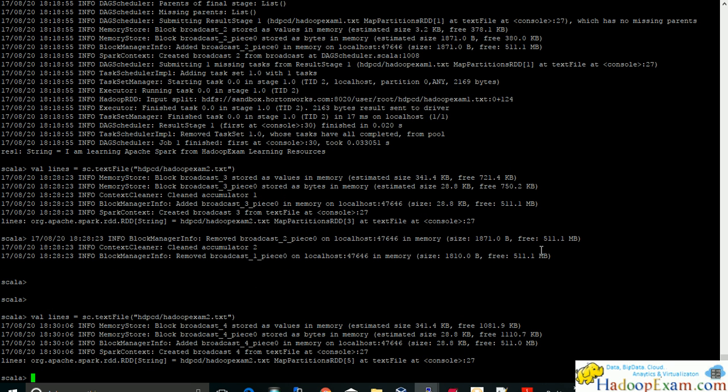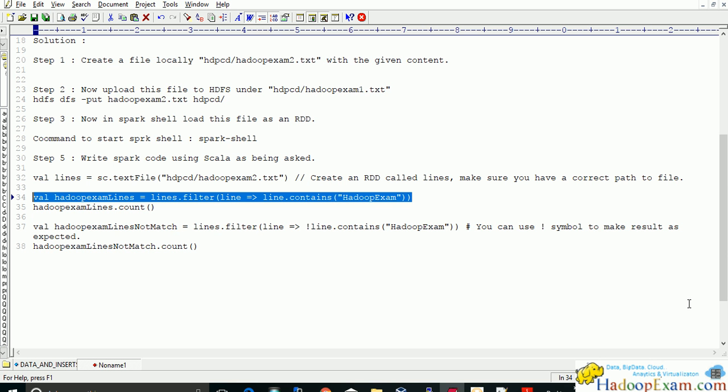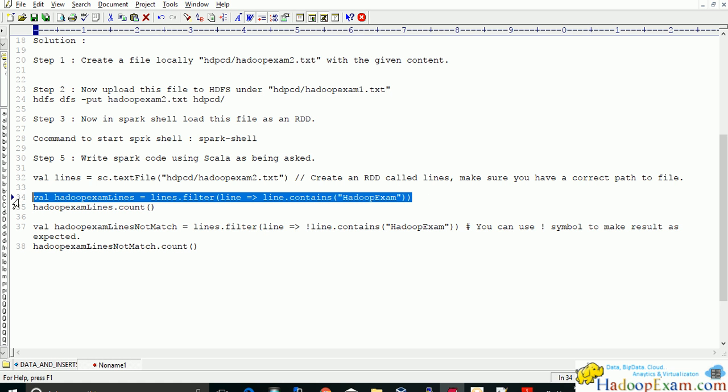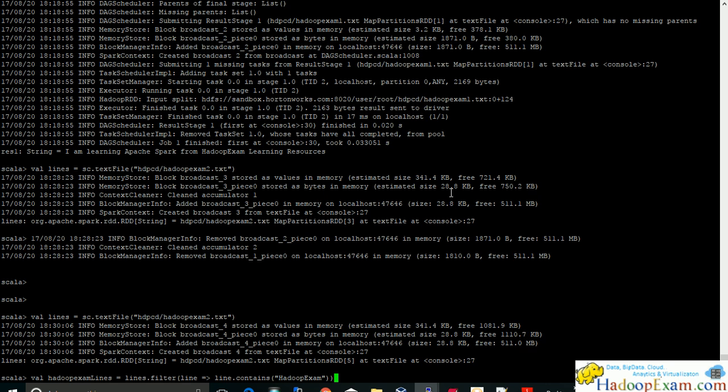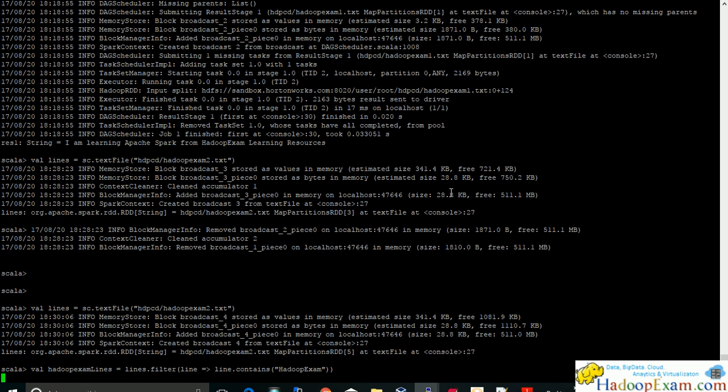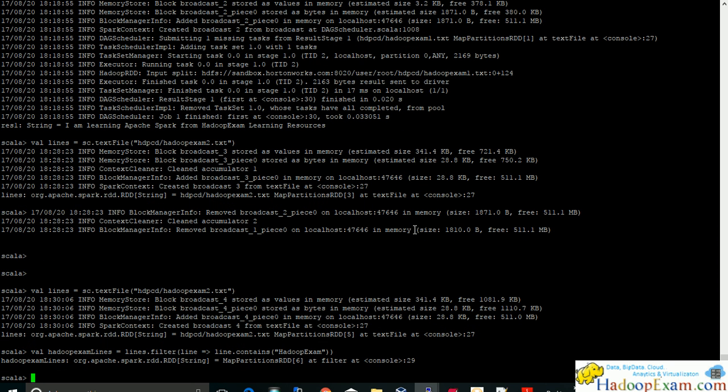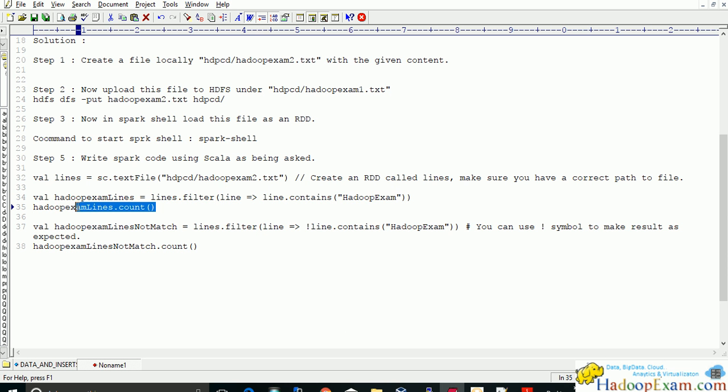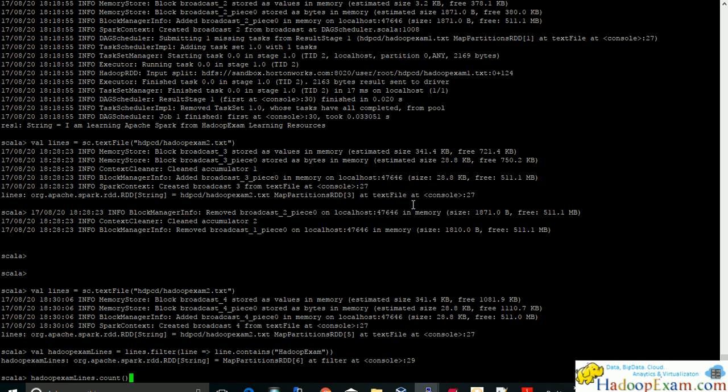Now this is loaded as an RDD. The name is lines. Now we have to do the filter of all the lines which contains hadoop exam as a keyword. Obviously contains function is a case sensitive. So it will have created another RDD. It has not yet executed. So just create an RDD. Once you apply the actions then it would be executed.